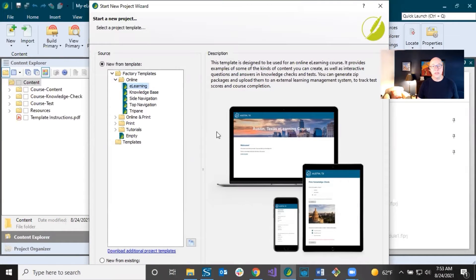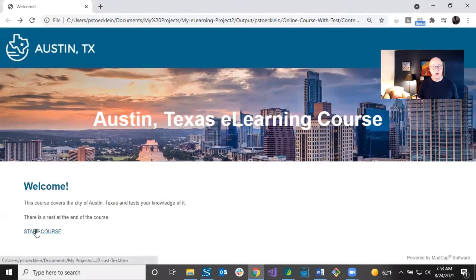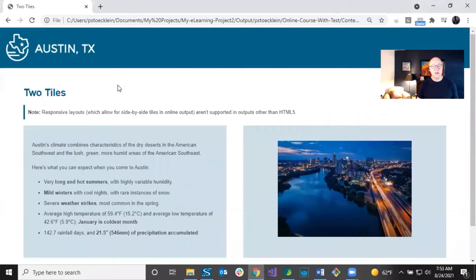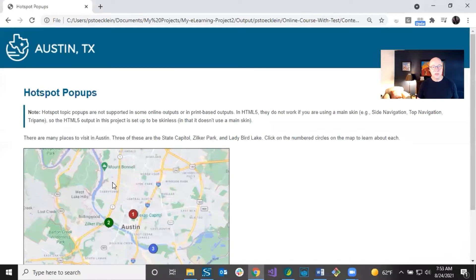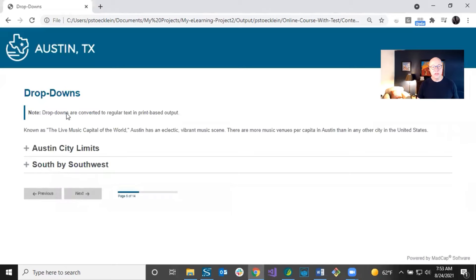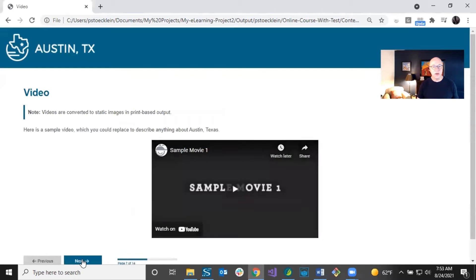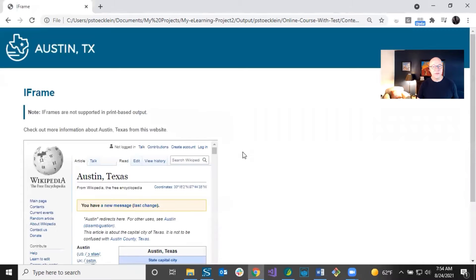When you create a brand new project in Flare and you go through the wizard, you see this e-learning project template. And in the output, when you generate it and start going through that, you start seeing some features like this one — the two tiles, the hotspot pop-ups. And you see dropdowns, slideshow, video, iframe.